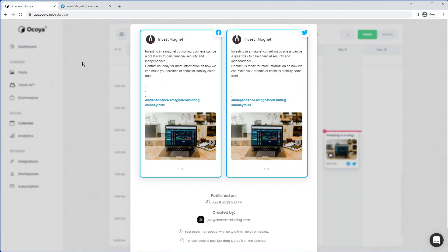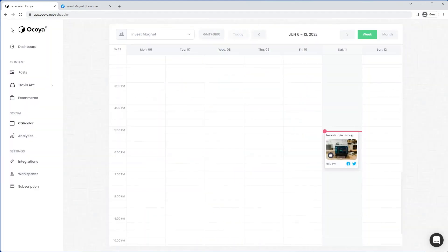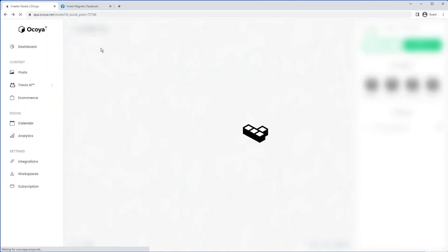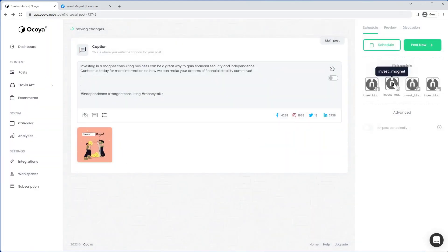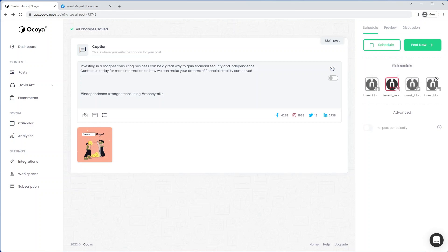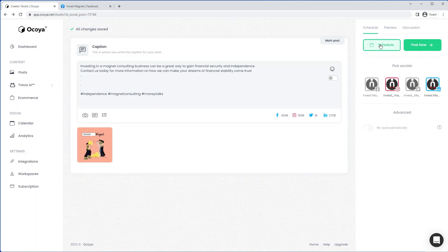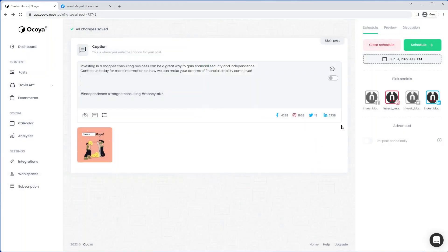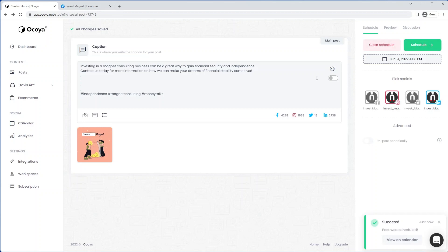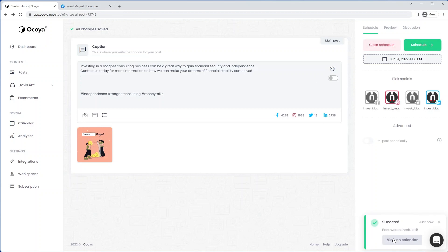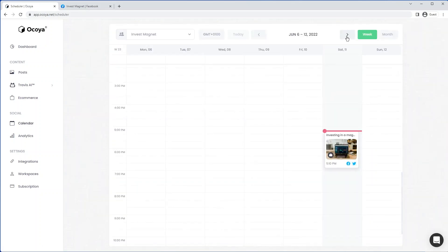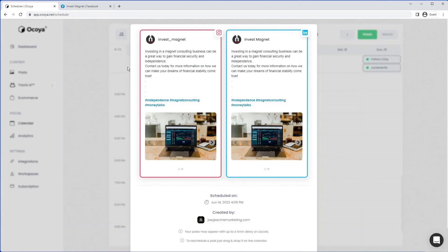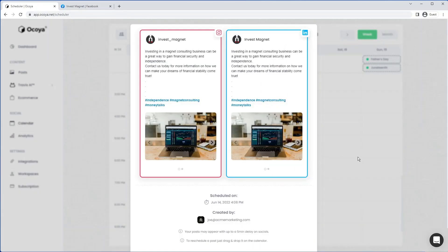Let's go back to the scheduler and to our post. We can also schedule the post for a later date. So maybe we'll try this time Instagram, LinkedIn. Let's hit schedule. Maybe for next Tuesday in the afternoon. Pick this time. And now let's hit schedule. You can go to our calendar for next week. And as you can see, this is now scheduled for that time that we set.